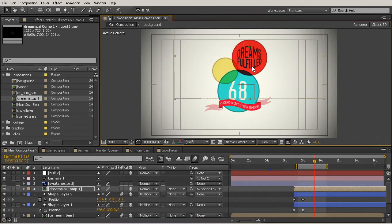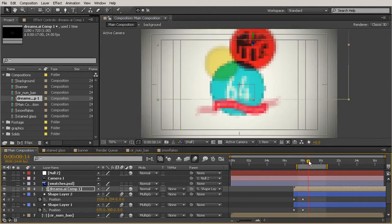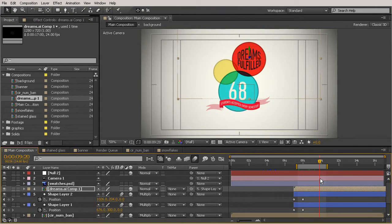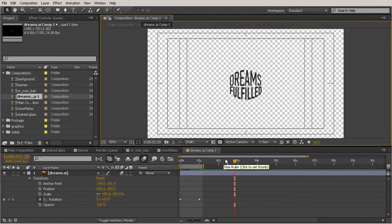I can always reposition that text a little bit, and it will still remain parented and continue to move with the layer it's parented to. Let's go inside of this Dreams.ai comp by double-clicking. Now I'll toggle the transparency grid so I can actually read this bit of text.